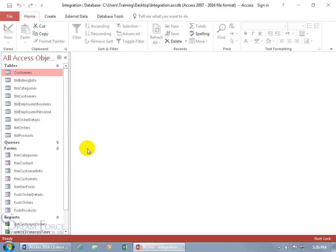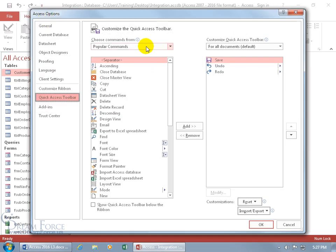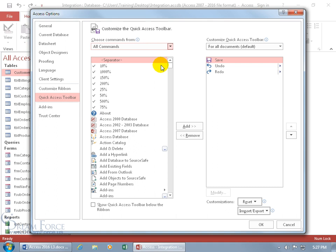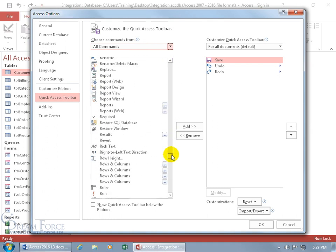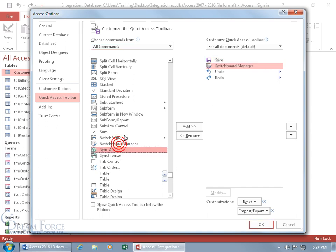To create the switchboard, we need to add the Switchboard Manager command to the Quick Access Toolbar. Right-click on the toolbar and go down to Customize Quick Access Toolbar. Change it from Popular to All Commands. It's sorted alphabetically, so scroll down to the S's — and there we go, Switchboard Manager. Double-click it to add it.